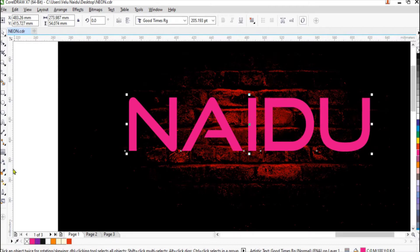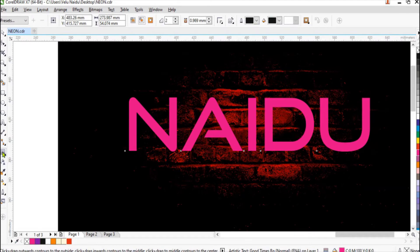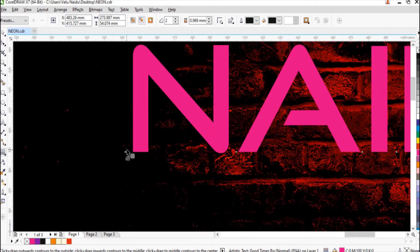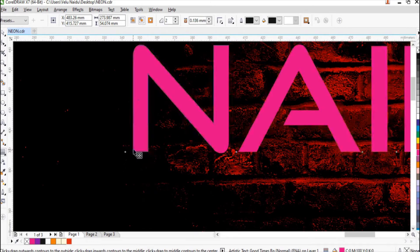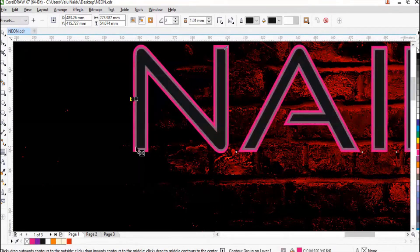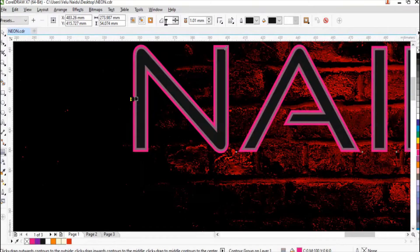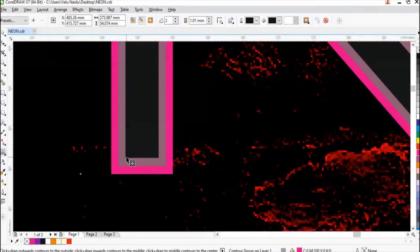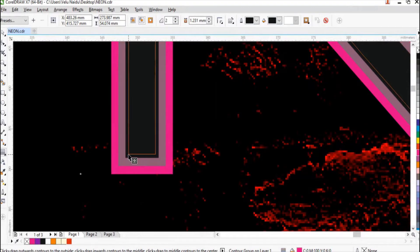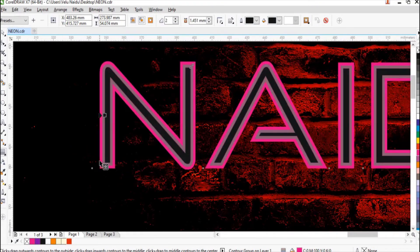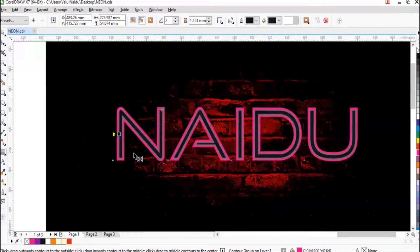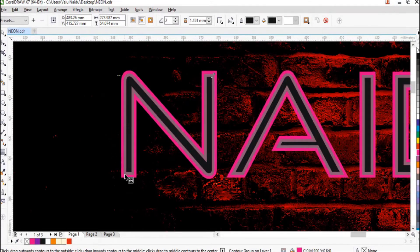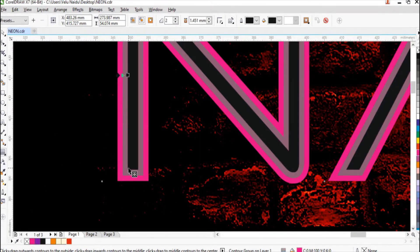Now you can give a contour effect to that. Click on this contour. Just slightly drag from the corner to inside of the text so you get that double effect. So you can click on two so that you get two borders, I mean two contours.